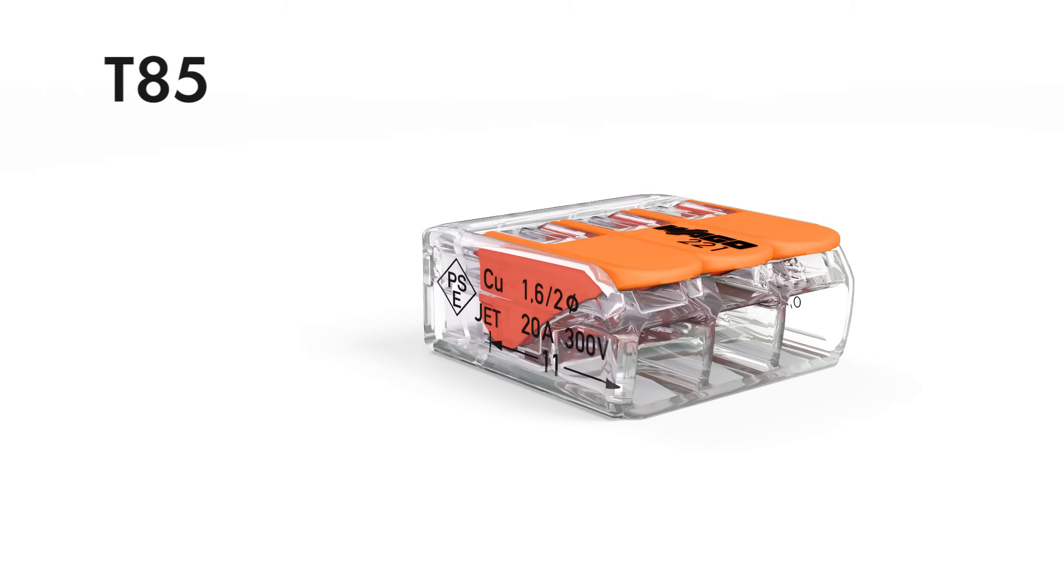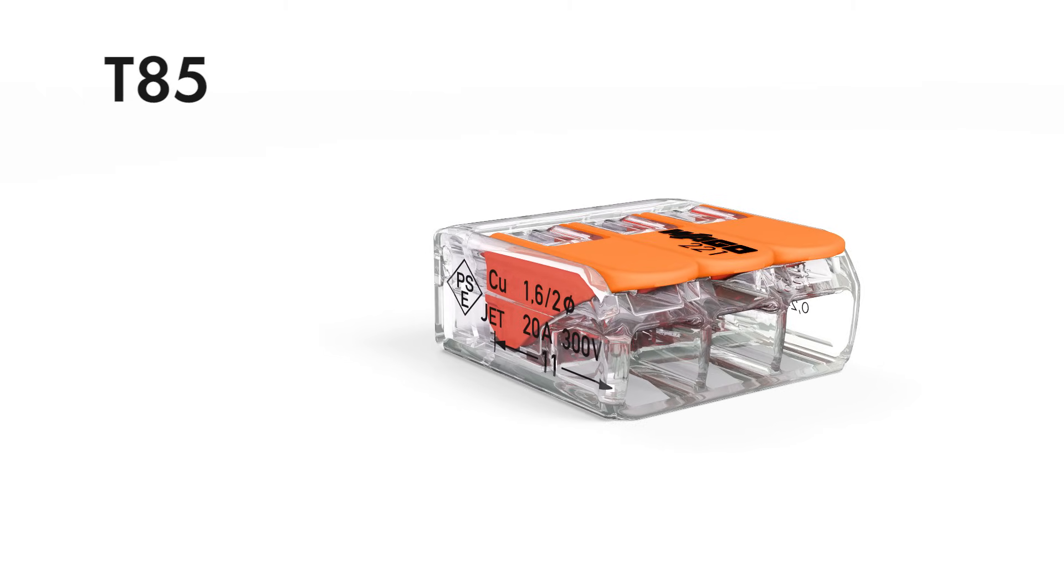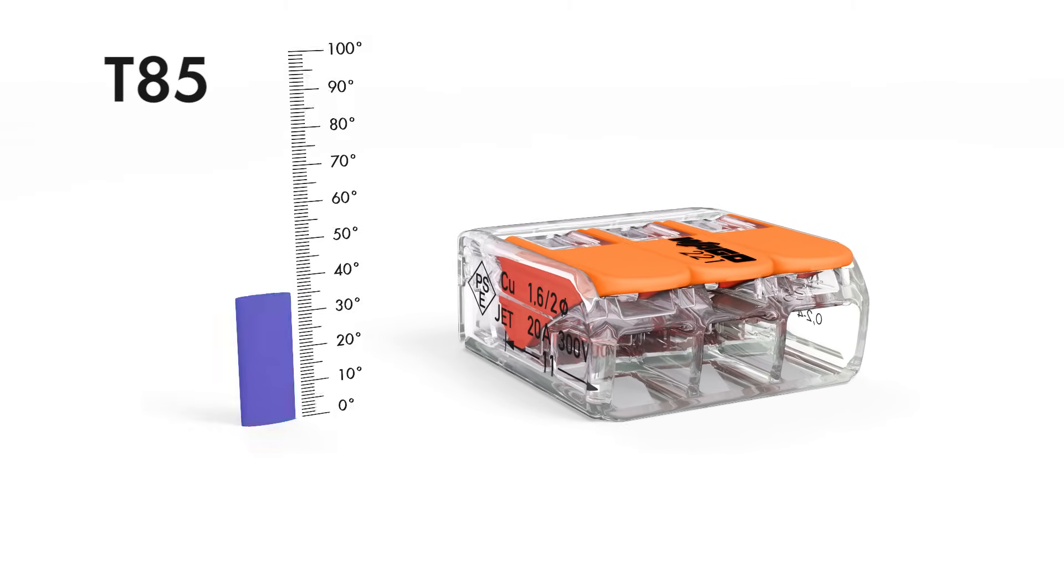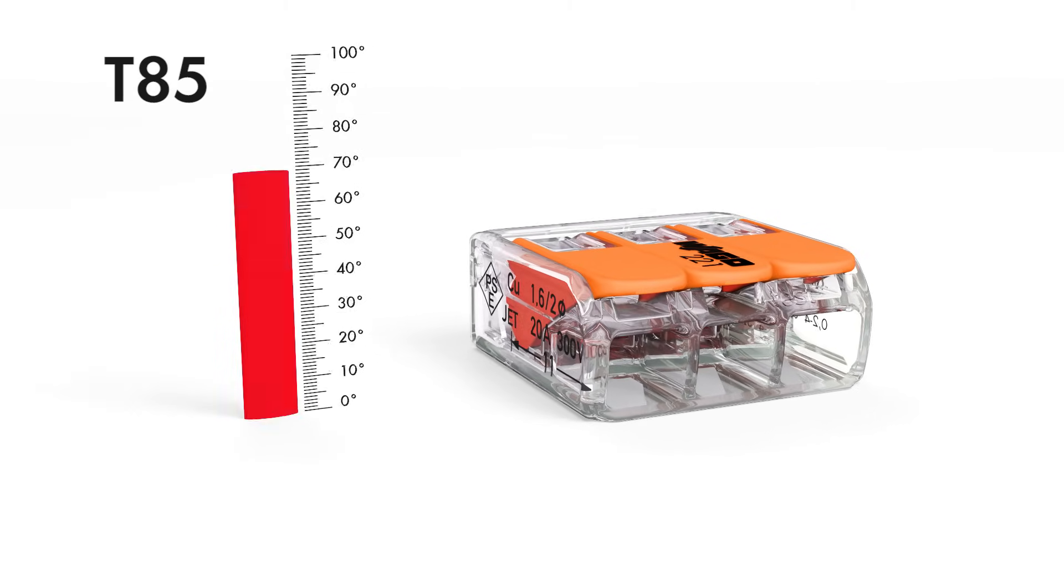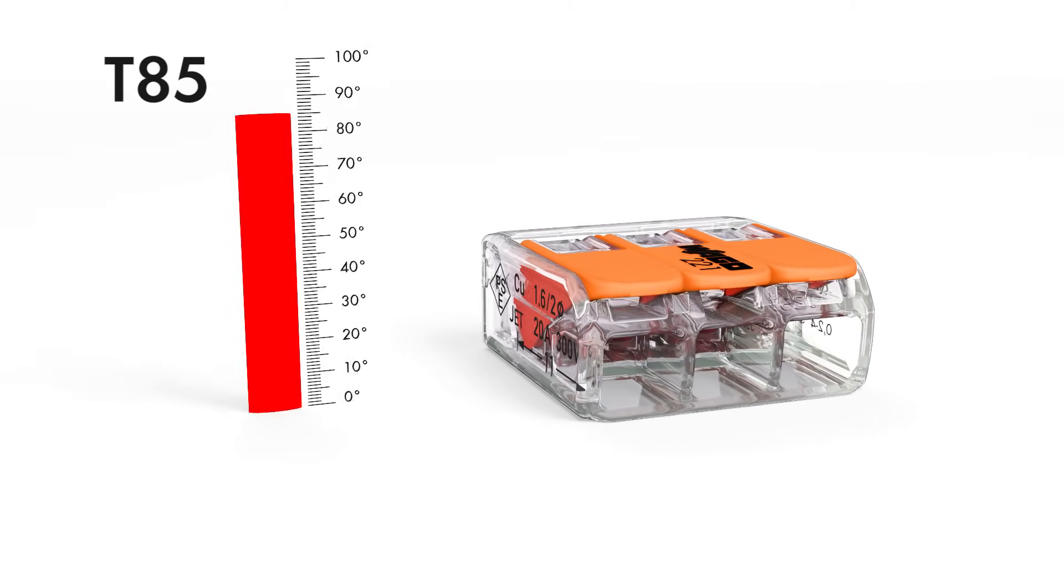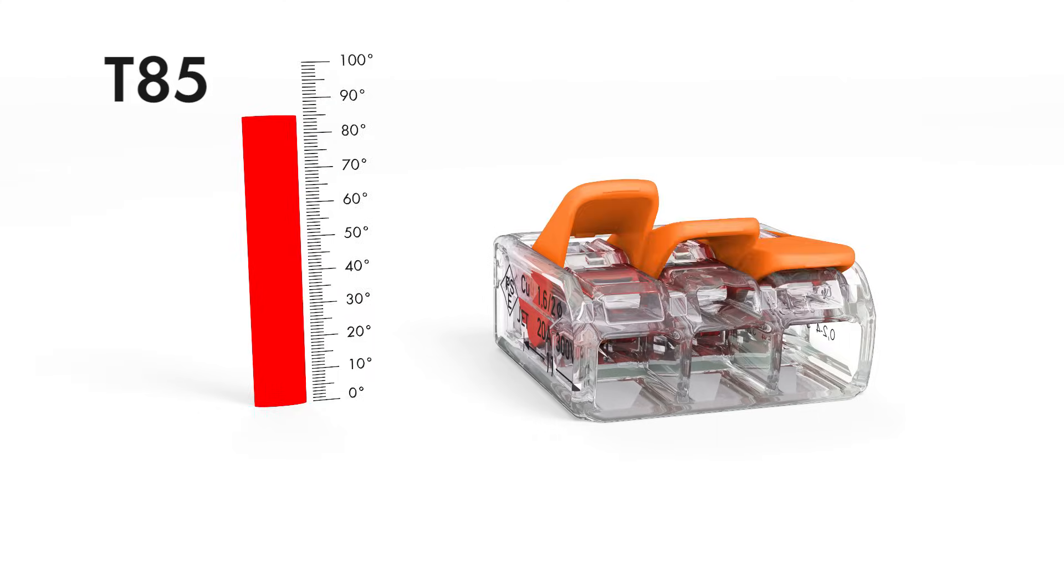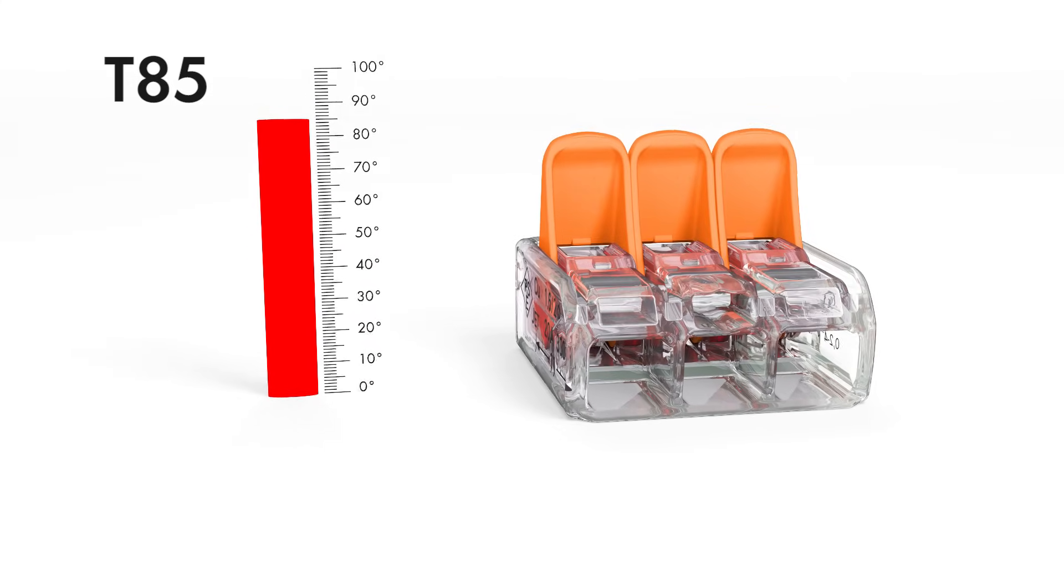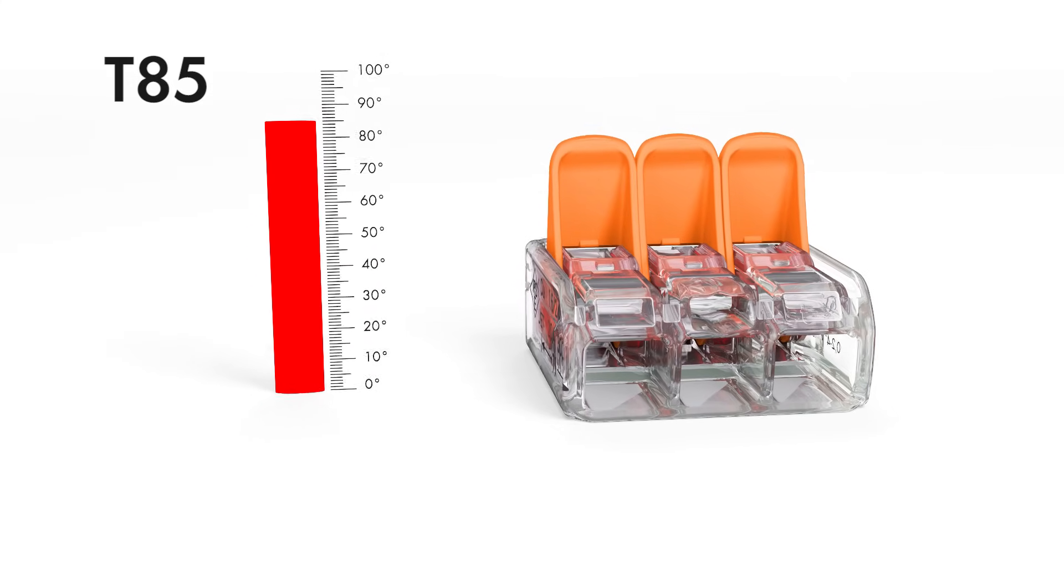The 221 series is rated to T85 in compliance with EN 60998, making it perfectly suited for increased ambient temperatures up to 85 degrees Celsius.